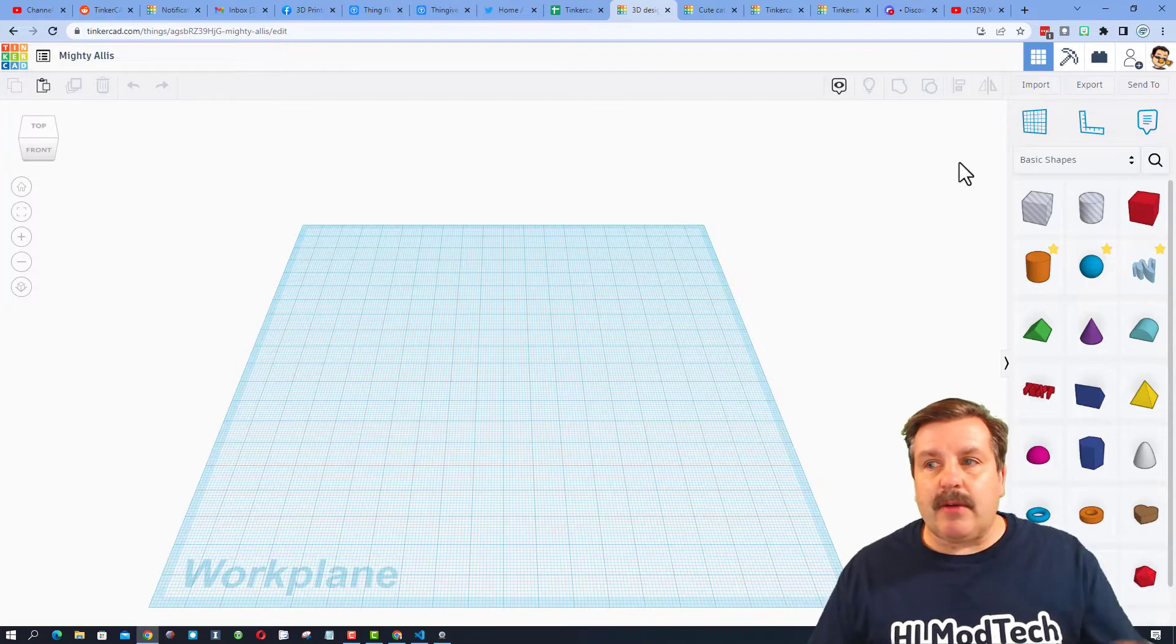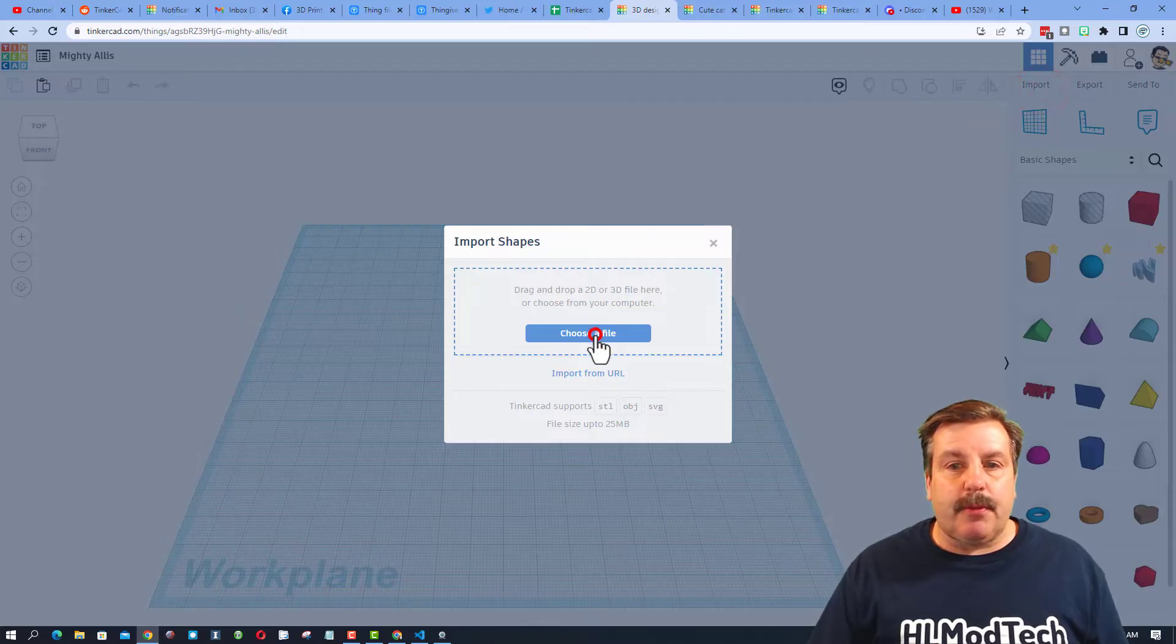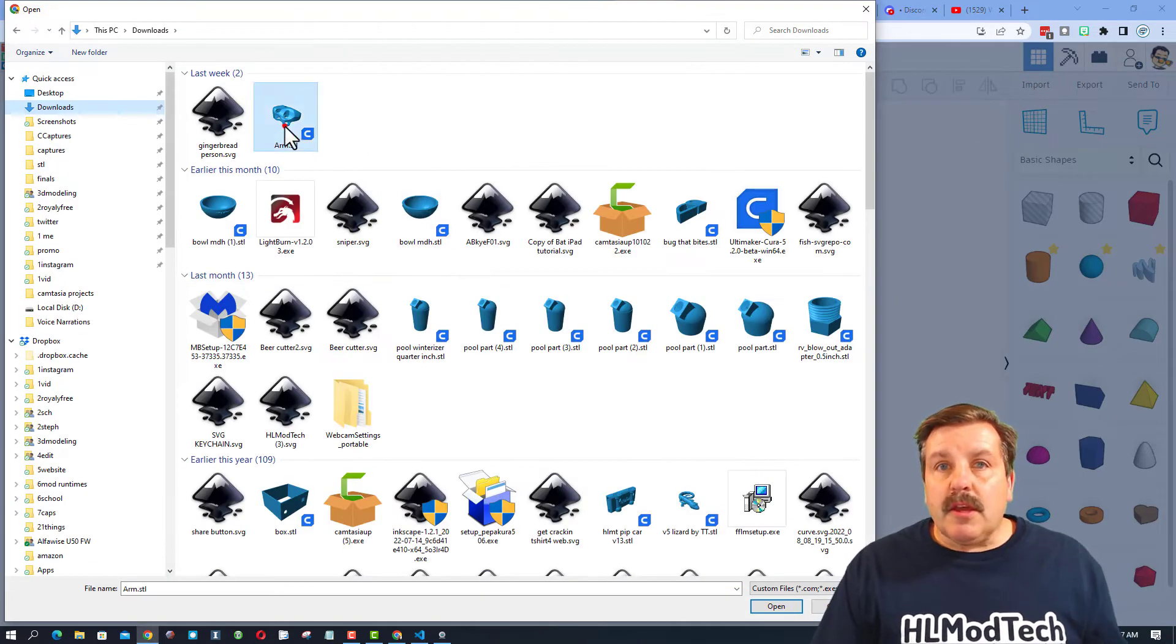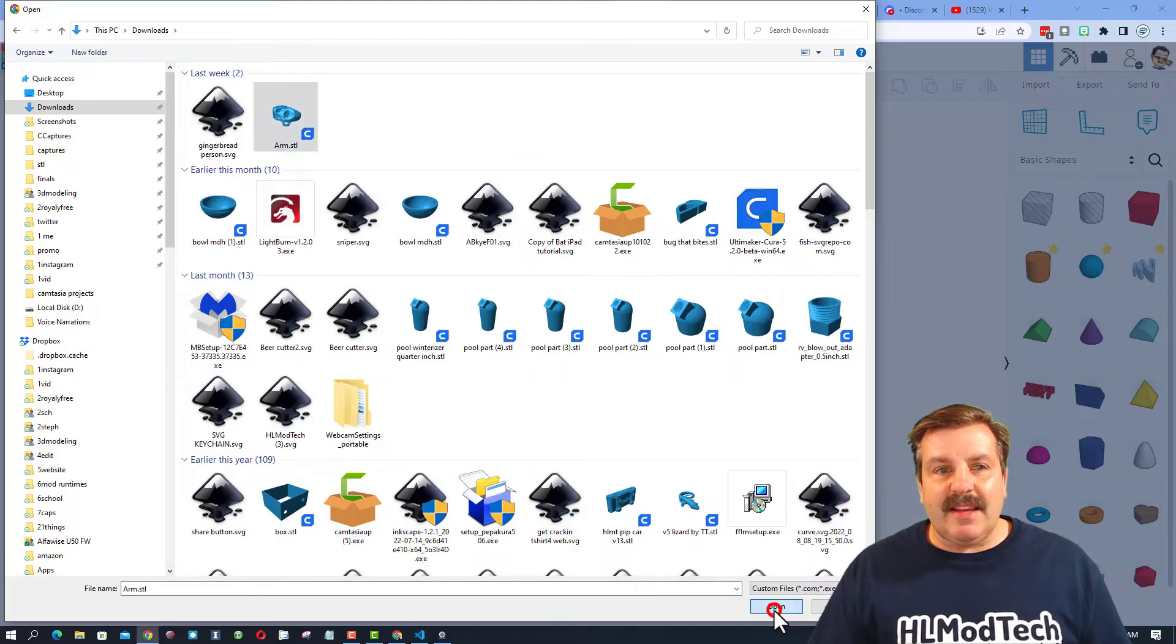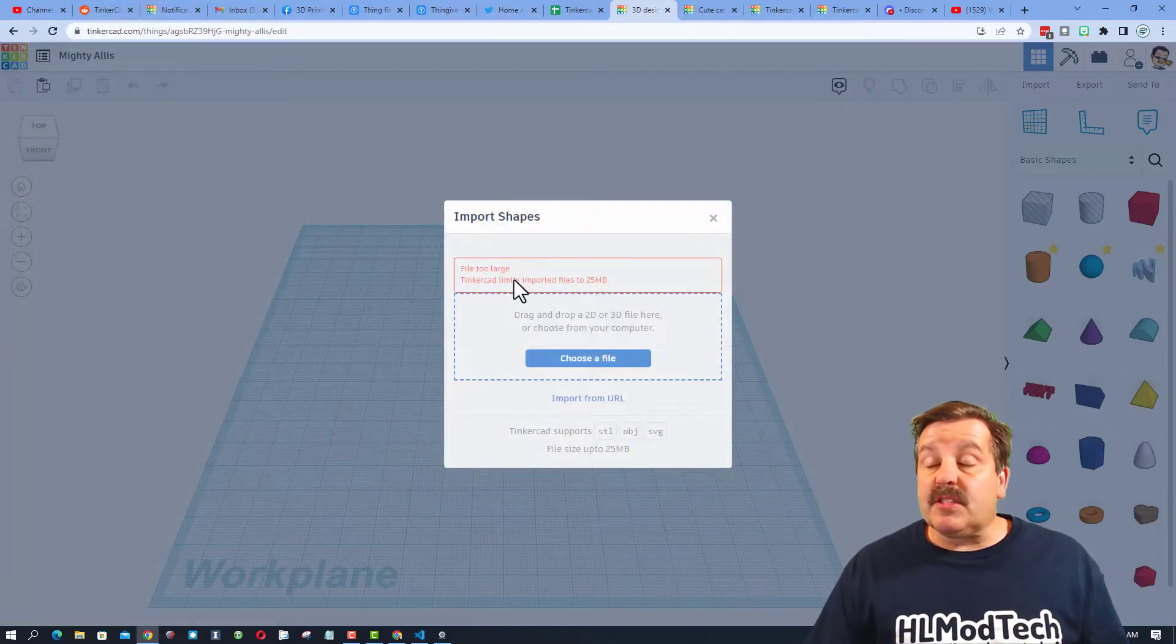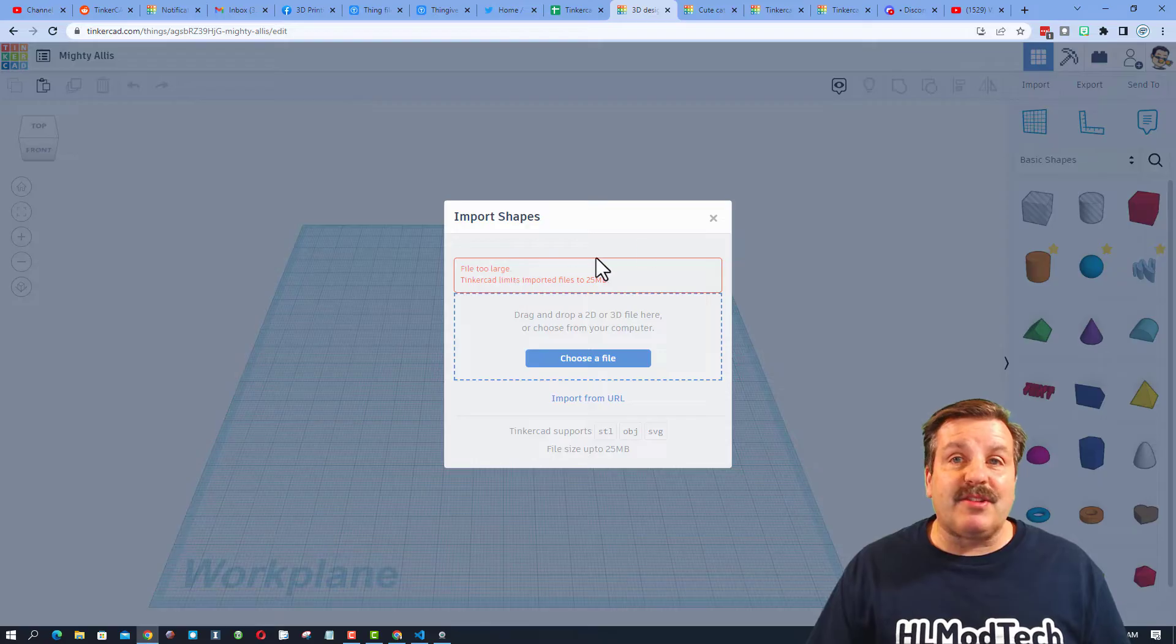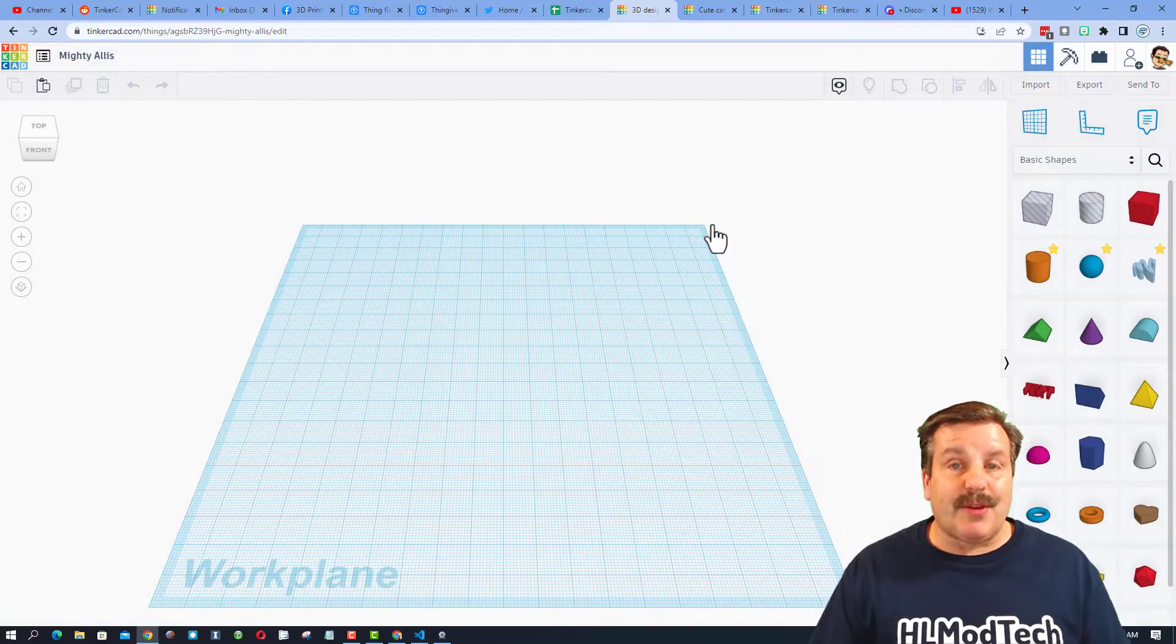So of course, I downloaded the file. If we choose import, let me show you the error that you get. Here is the file, arm.stl, and it tells us the problem is that it's too large. Well, I've got a way that you can fix that. Let me show you what you have to do.